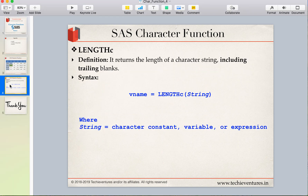A very simple definition of the LENGTHC function is that it returns the length of a character string including the trailing blanks. In the previous video on the LENGTH function, we saw that LENGTH excludes the trailing blanks, whereas LENGTHC will include the trailing blanks.